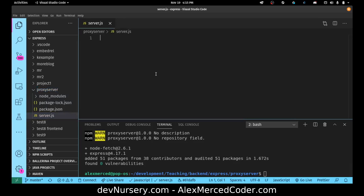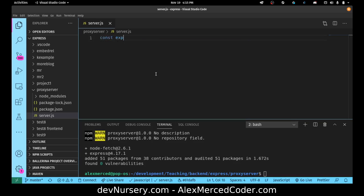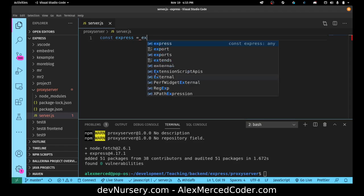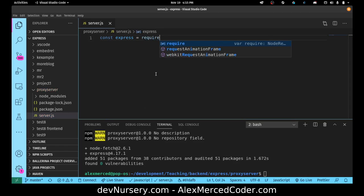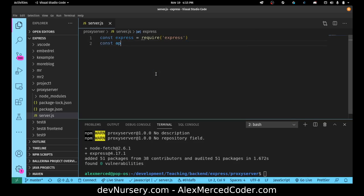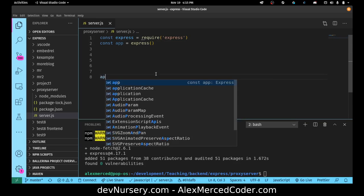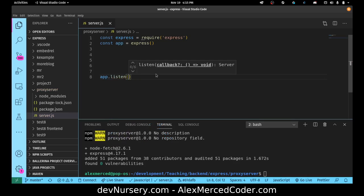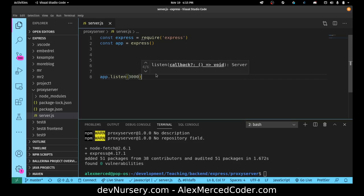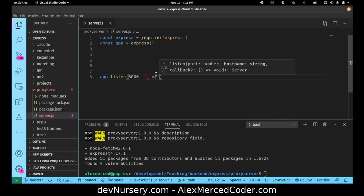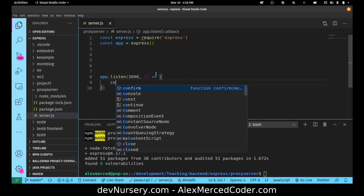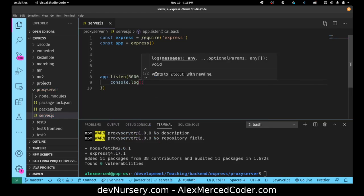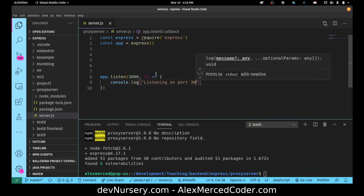So I'm going to go to my server.js, just set up my normal express boilerplate. So const express equals require express, const app equals express, const, then we set up our listener, app.listen on port 3000, and then we pass in a callback, console.log listening on port 3000. There we go.